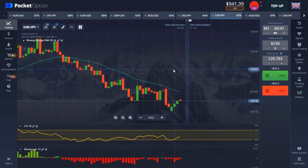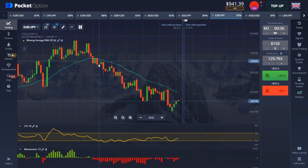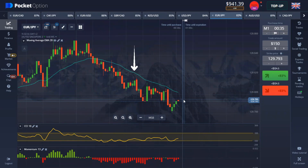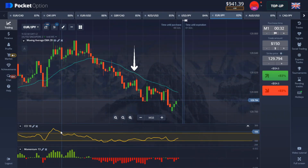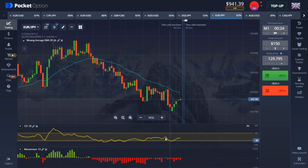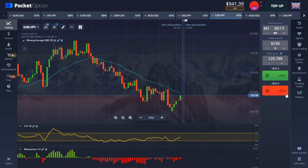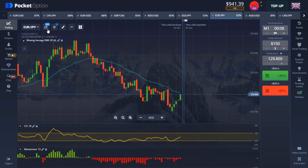Let me explain how this works. The indicator works based on direction. For a PUT option: the blue moving average line must be above the candle and coming down, the CCI line must be at an oversold level, and you're getting a red signal on the Momentum. When all three align, place a PUT option for one minute.